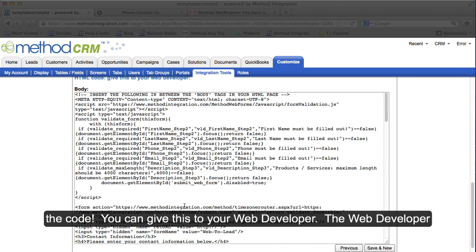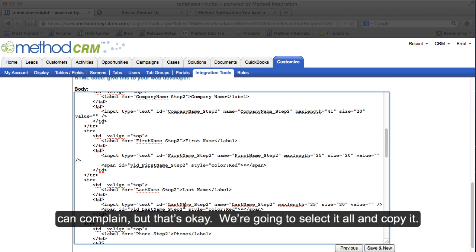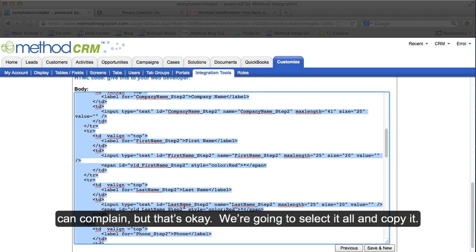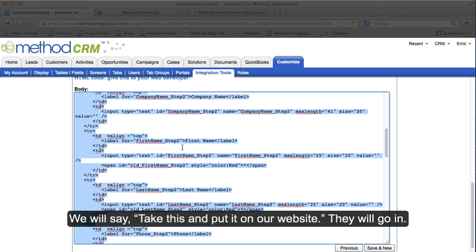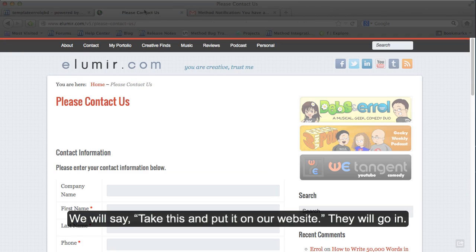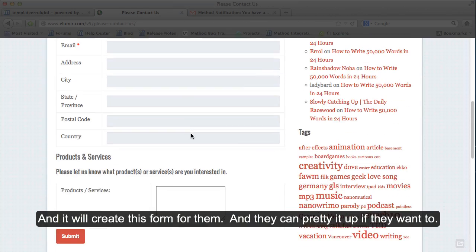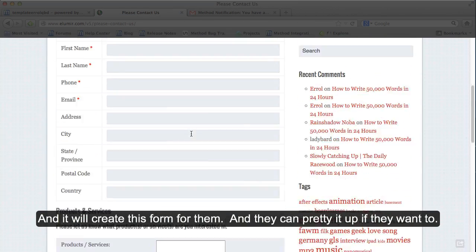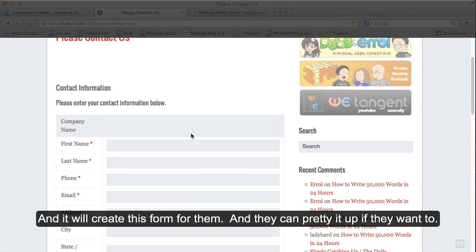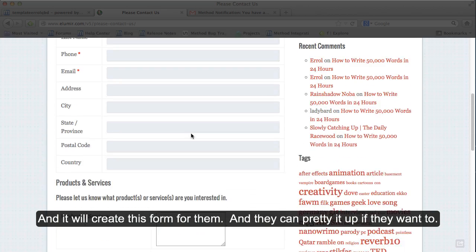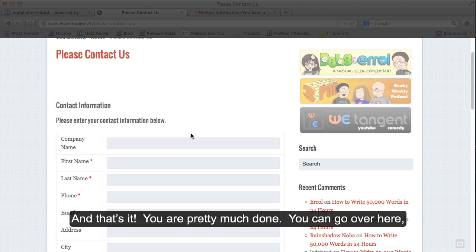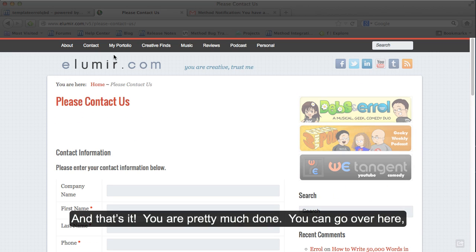The web developer can complain, but that's okay. We're going to select it all and copy it. We'll say take this and put it on our website. They will go in and it will create this form for them. And they can pretty it up if they want to. And that's it. You're pretty much done.